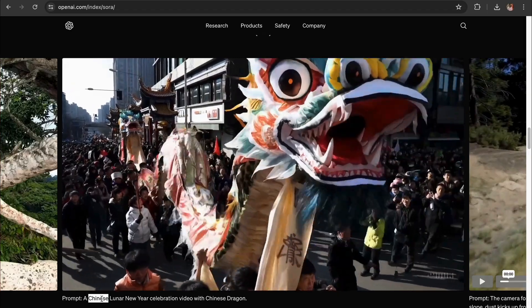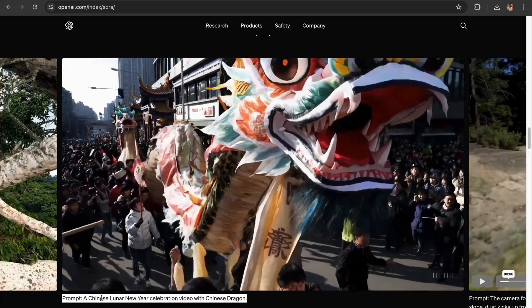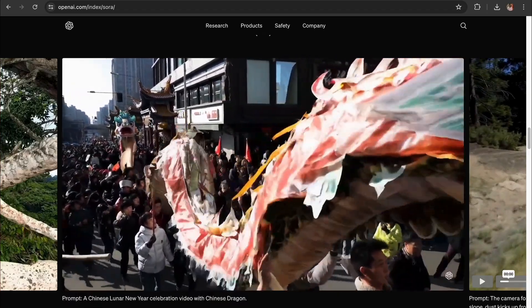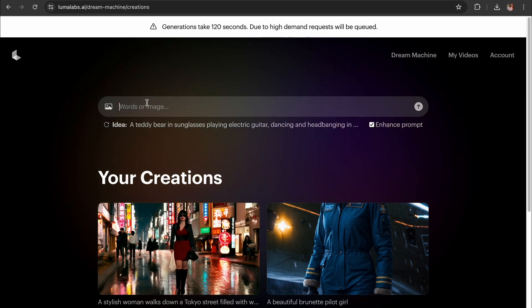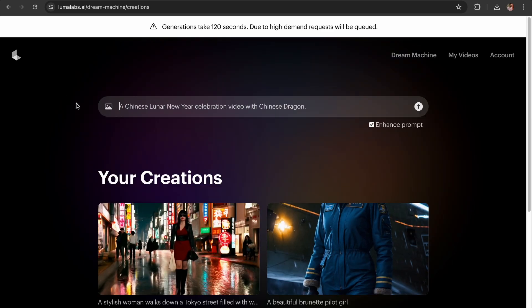Let's try another one. The prompt is a Chinese Lunar New Year celebration video with Chinese Dragon.